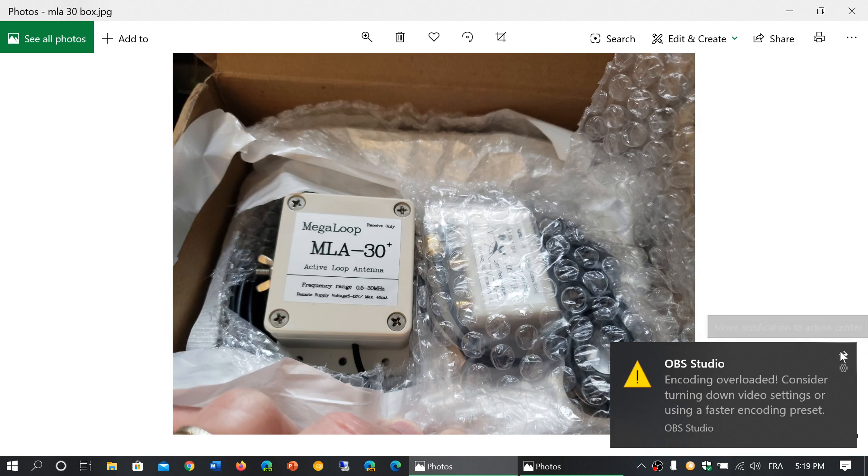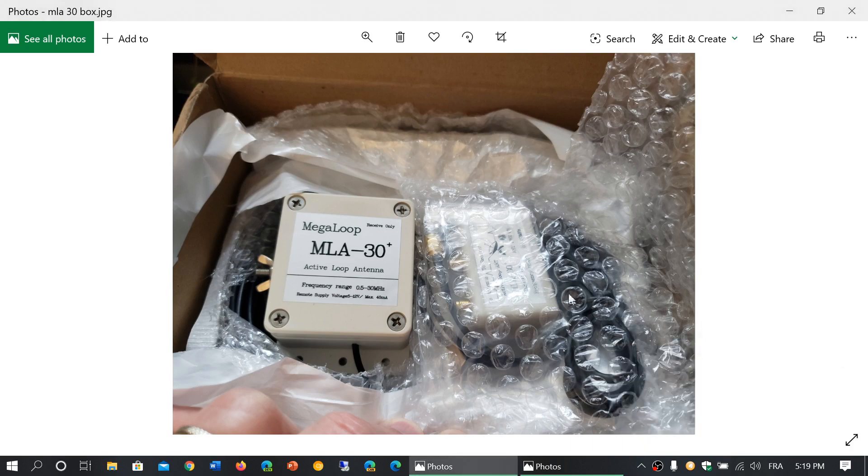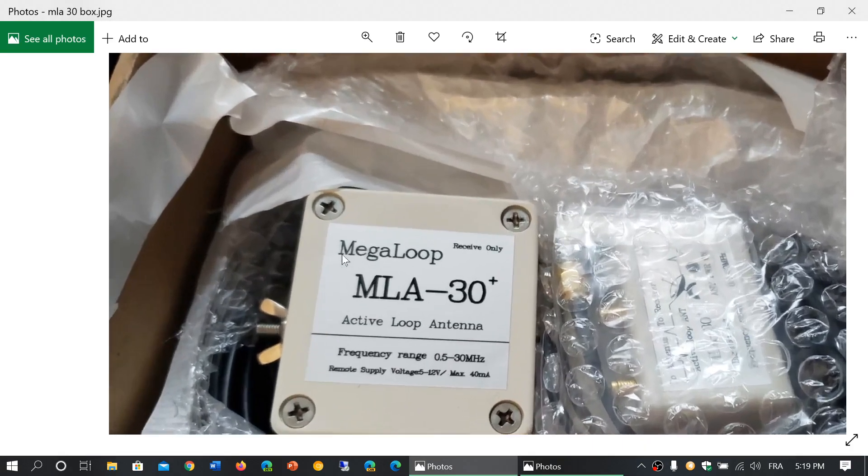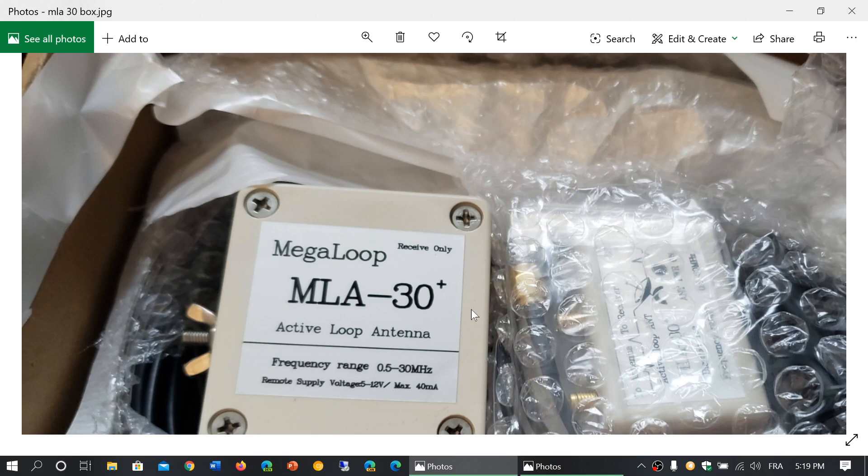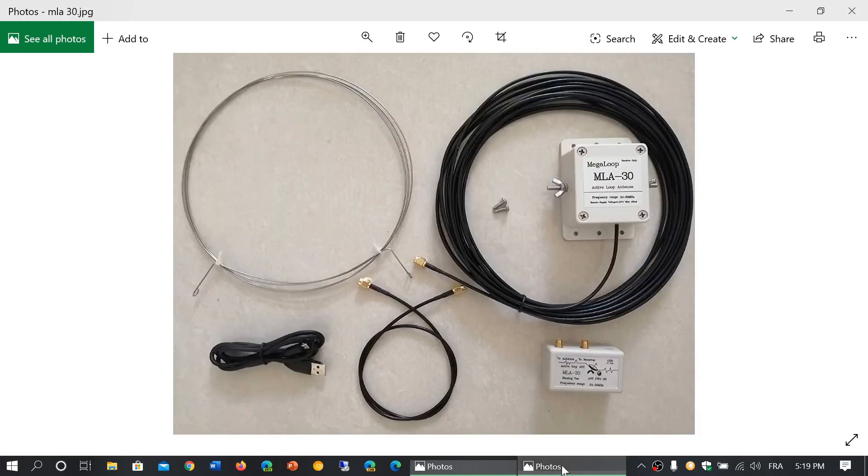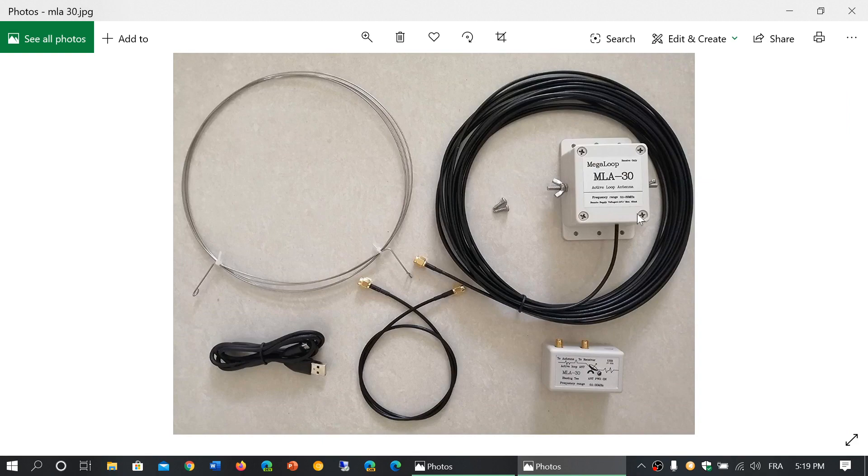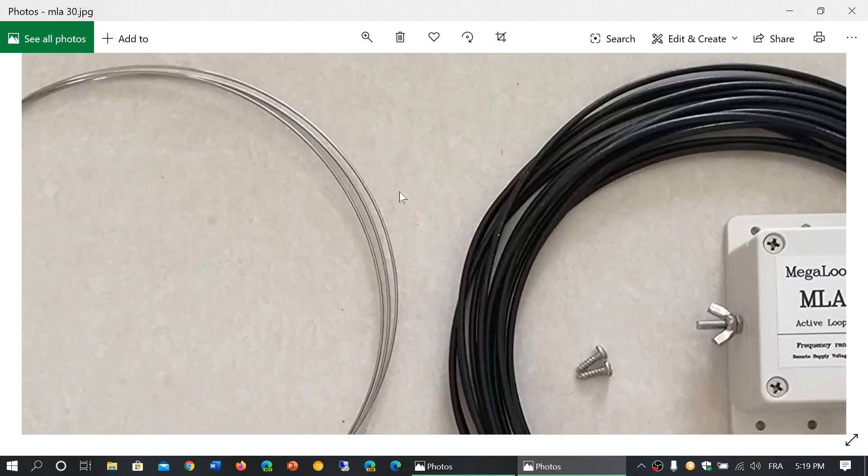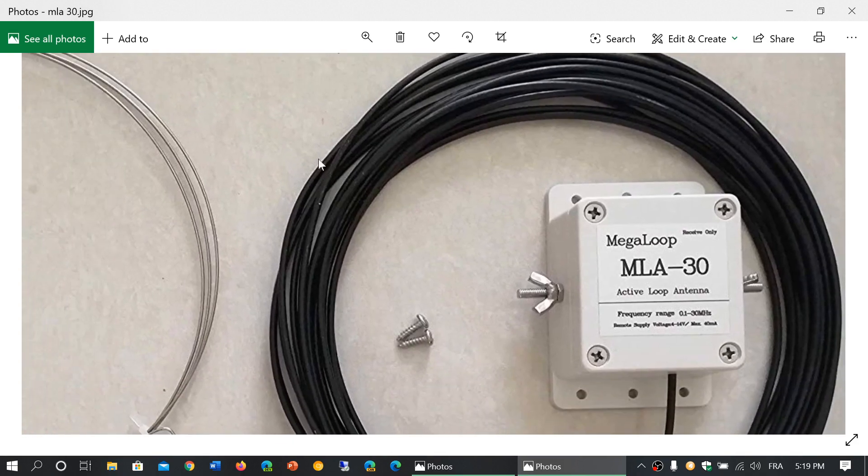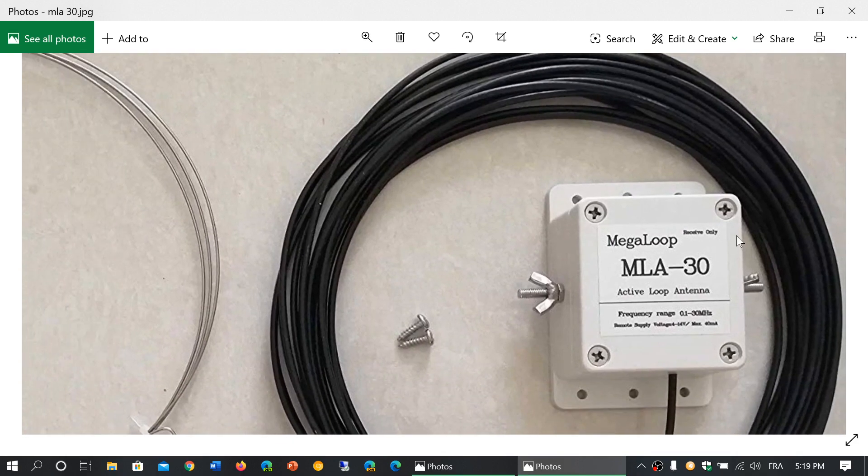And that something different is that my MLA-30 that I received today has a plus sign next to the 30. It's like MLA-30+. Now, if I look at the original, I wasn't wrong. The original does not have the plus sign on it.